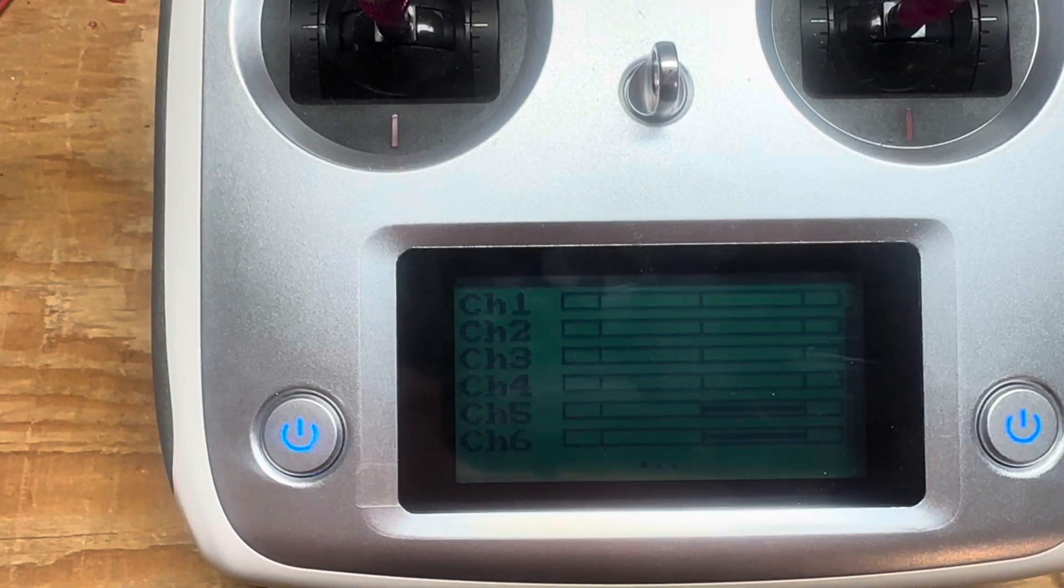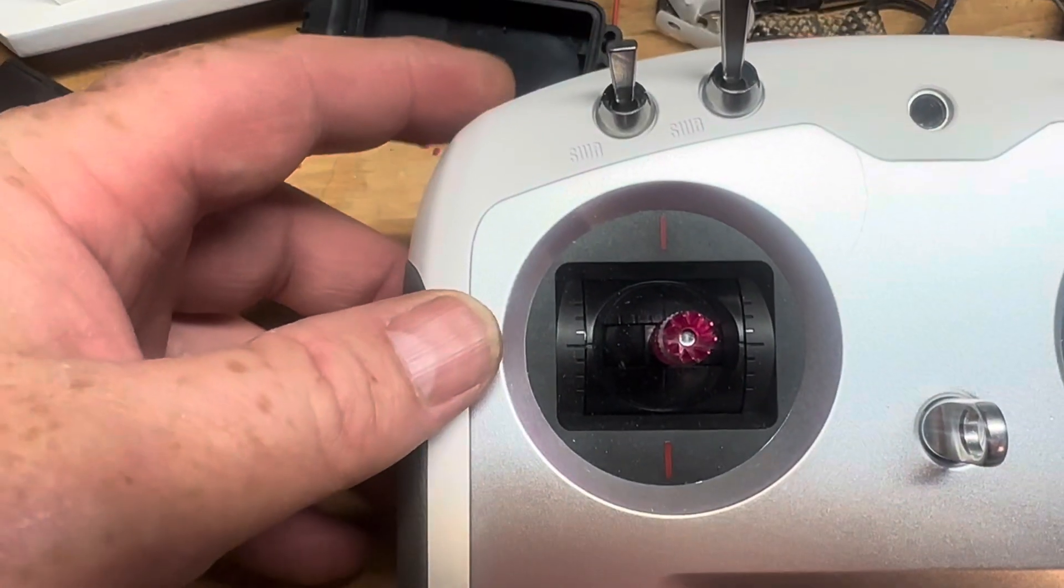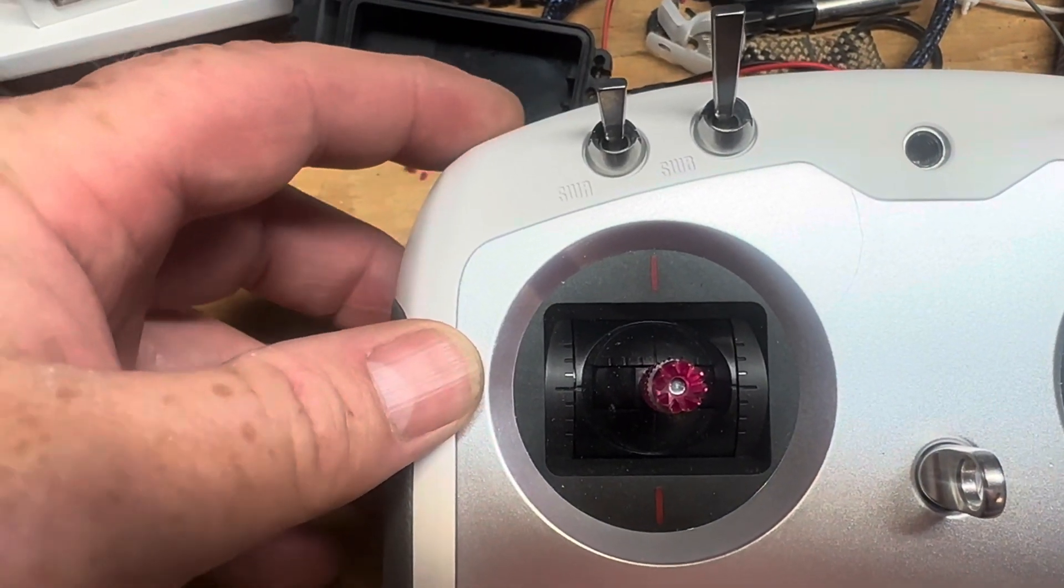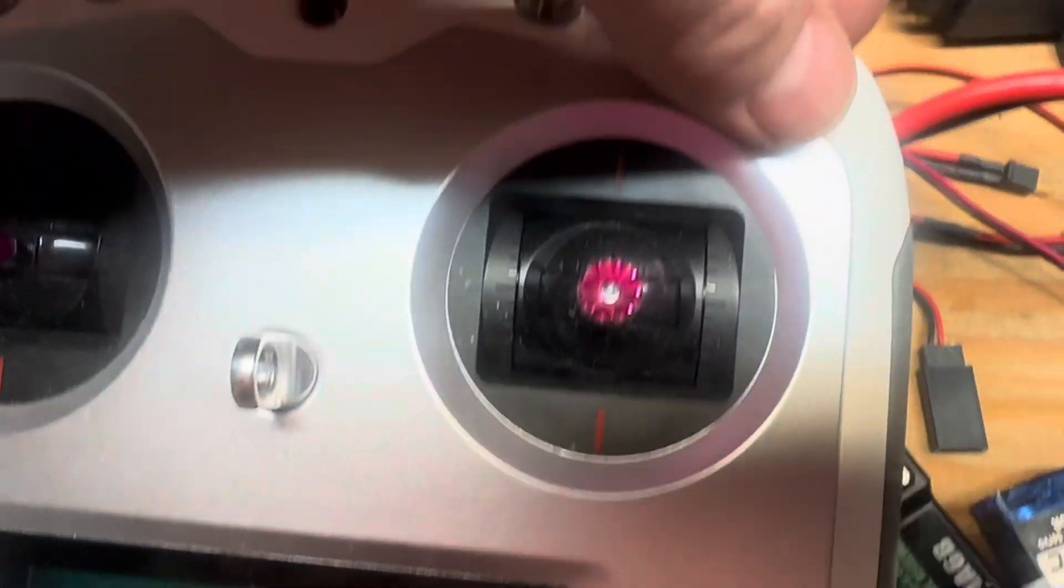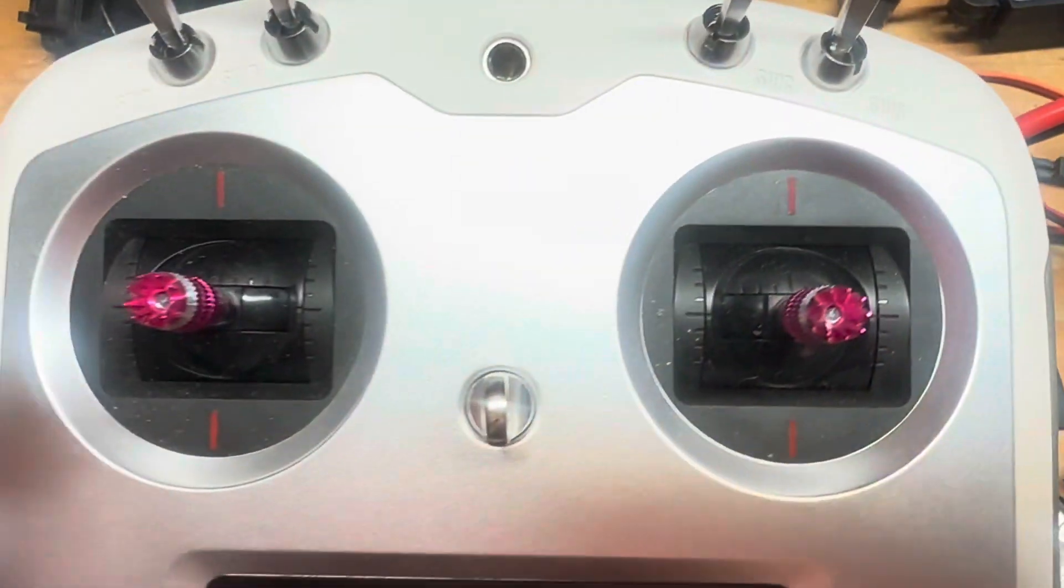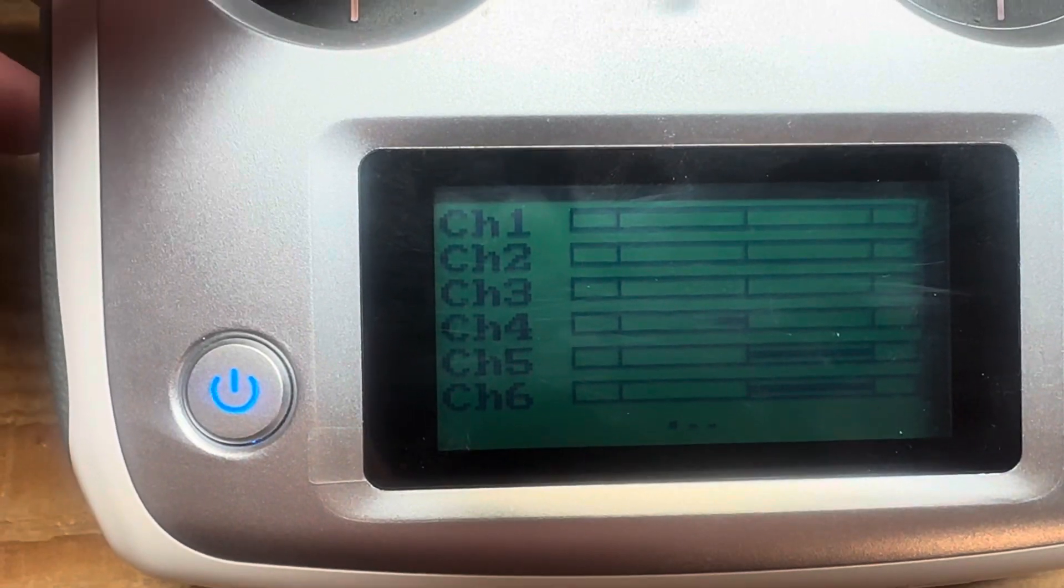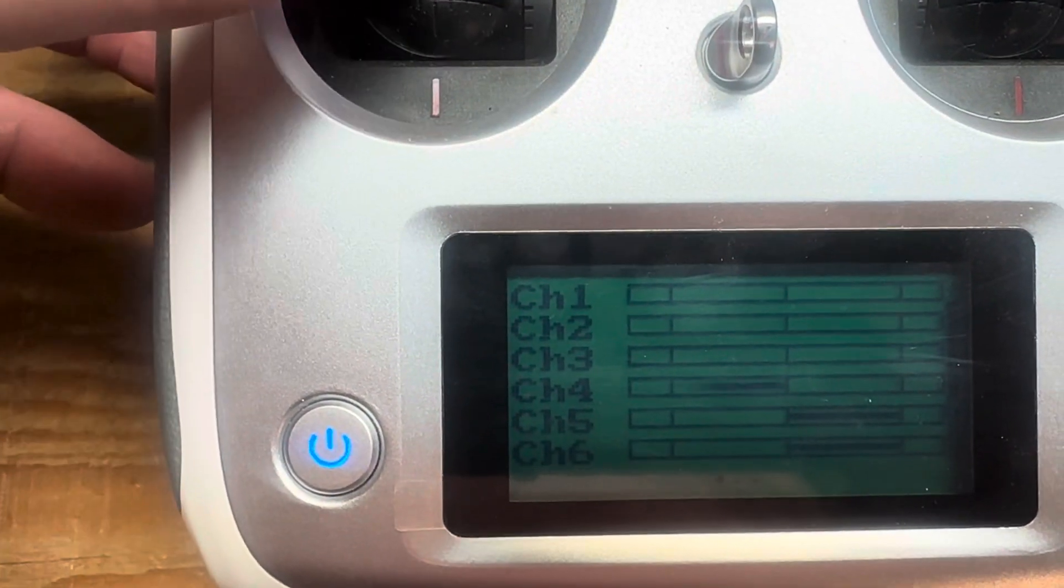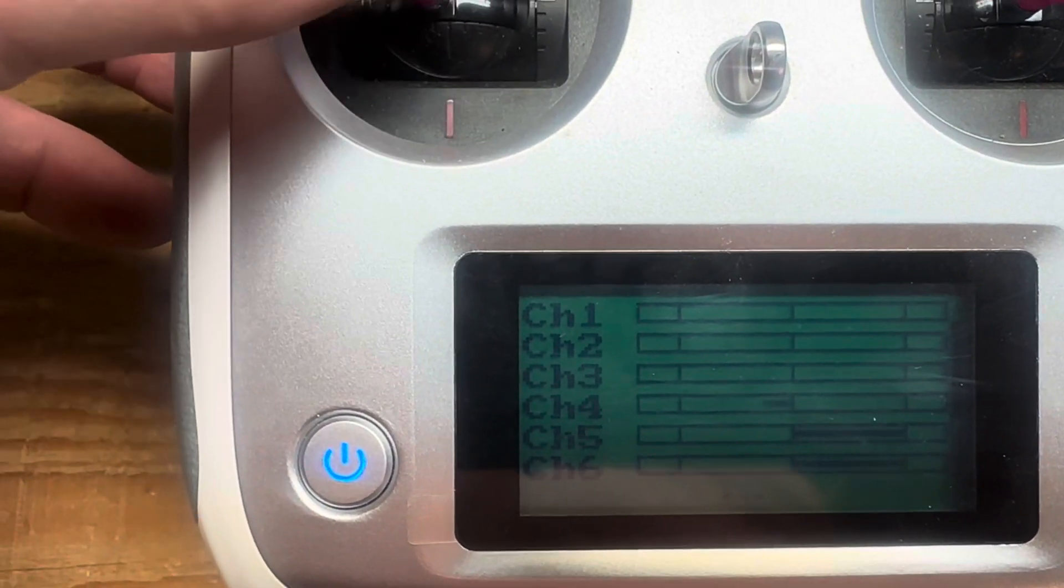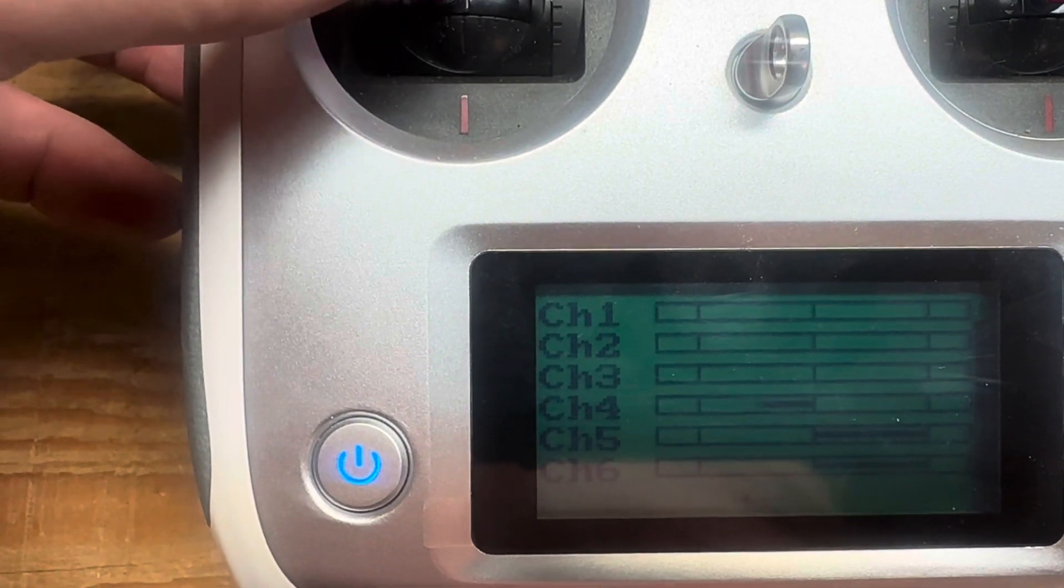Up at the top you've got these two wheels, and those are supposed to move kind of like the stick here. You give it some input and it goes, give it more and it goes, and then returns to center.